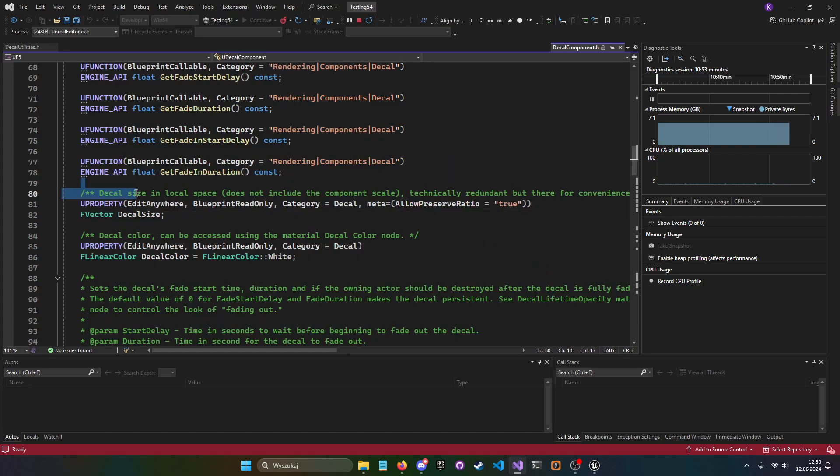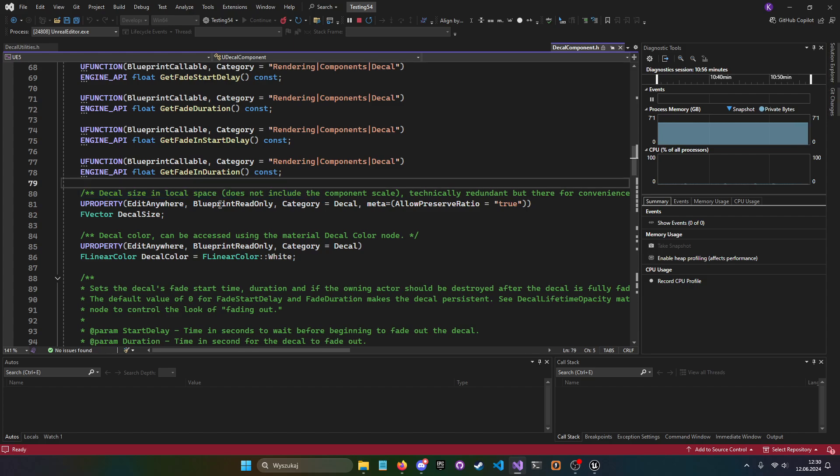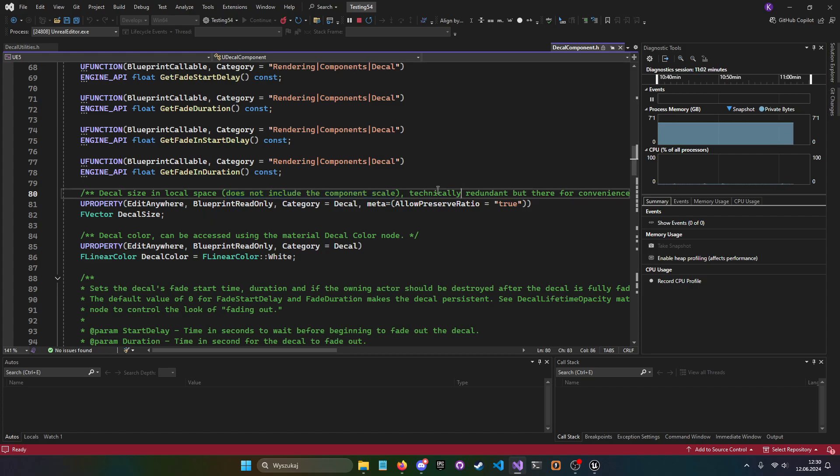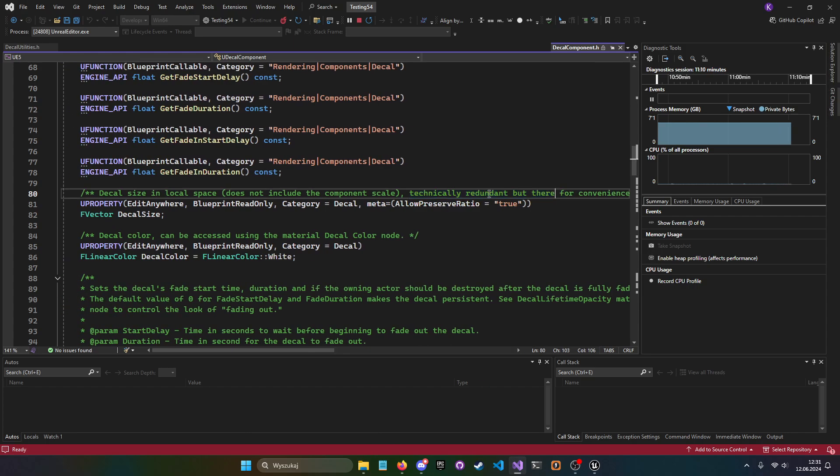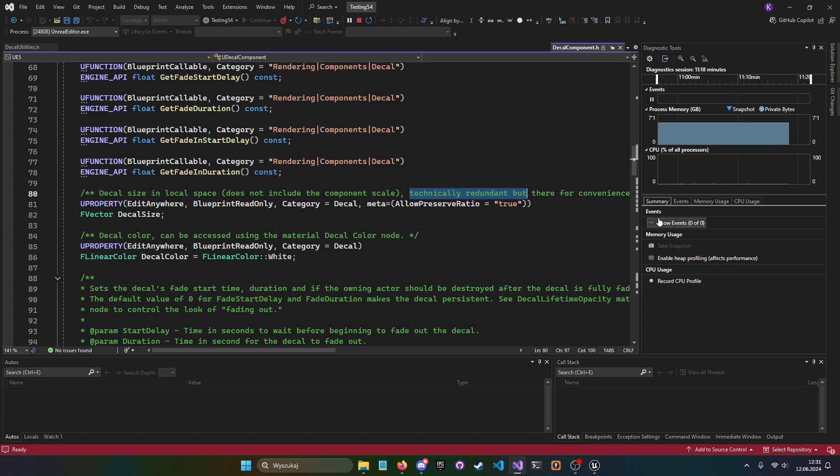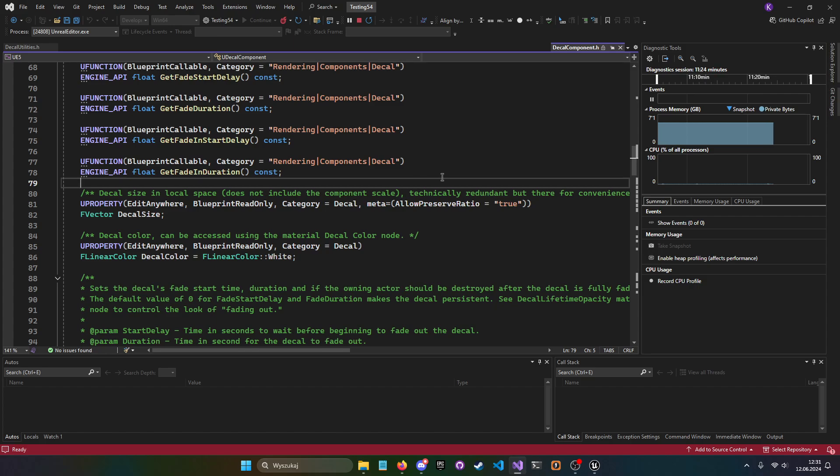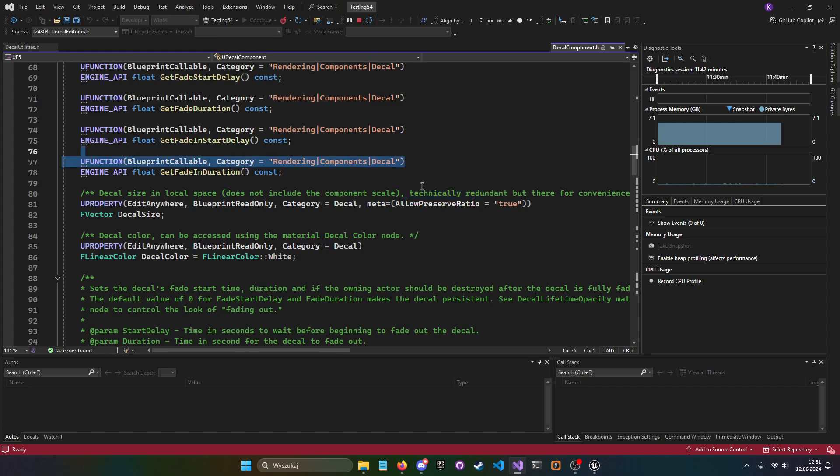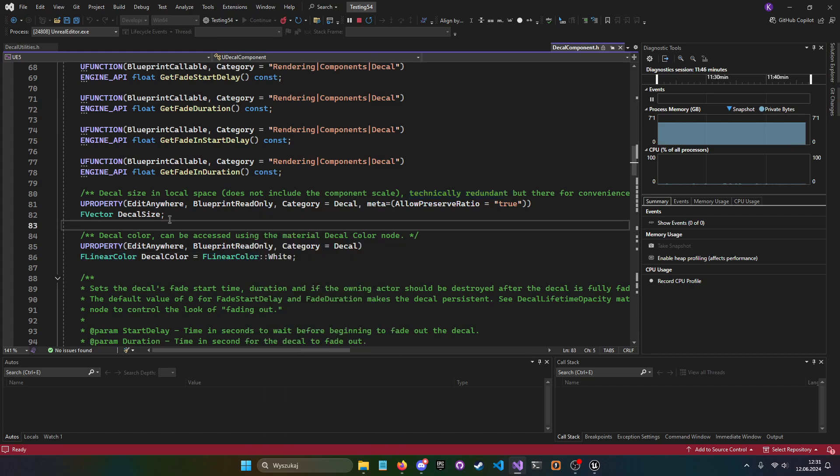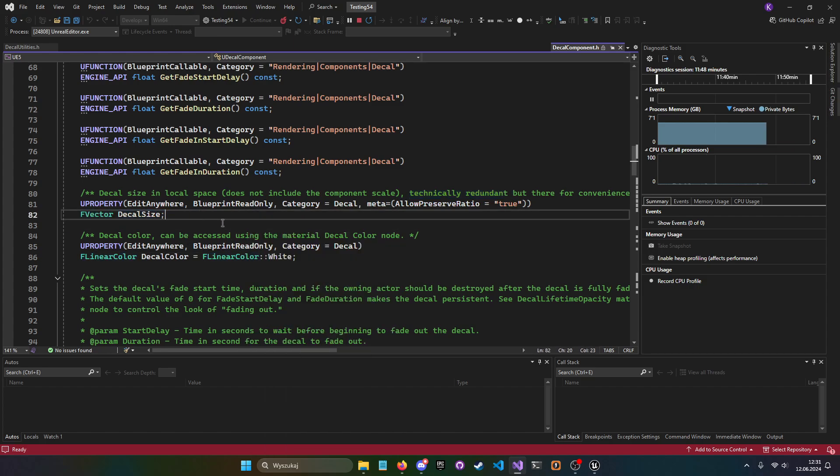Then I just went to the source code and checked what the decal component has, and it literally has the decal size that you can just get and change, and it works. It could be exposed in the engine, but it's not. Okay, we have a comment right here. So decal size in local space does not include the component scale. This is actually useful info we're going to use in a moment.